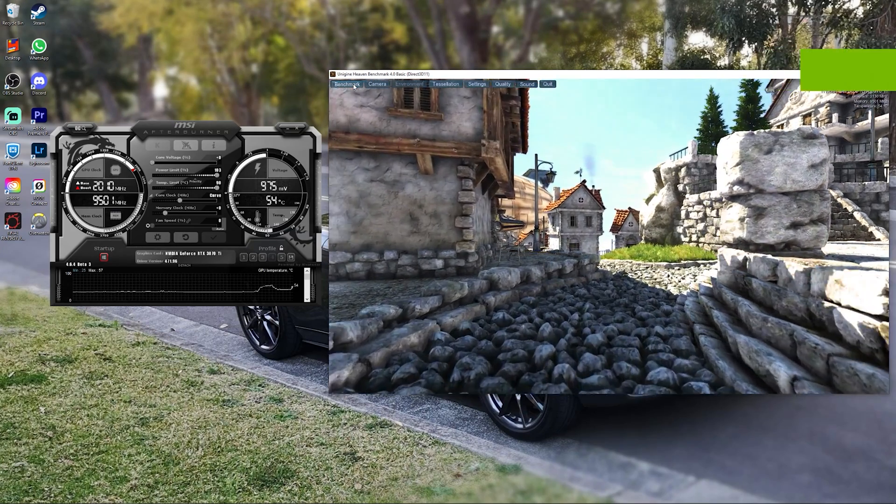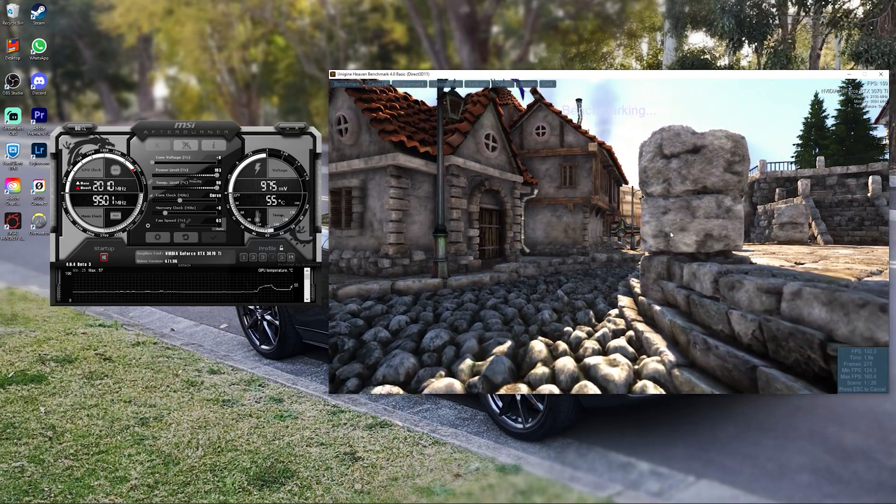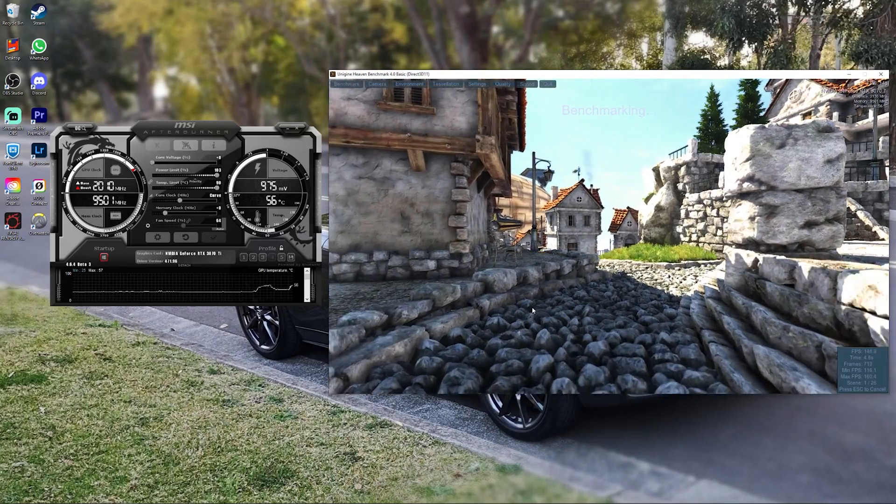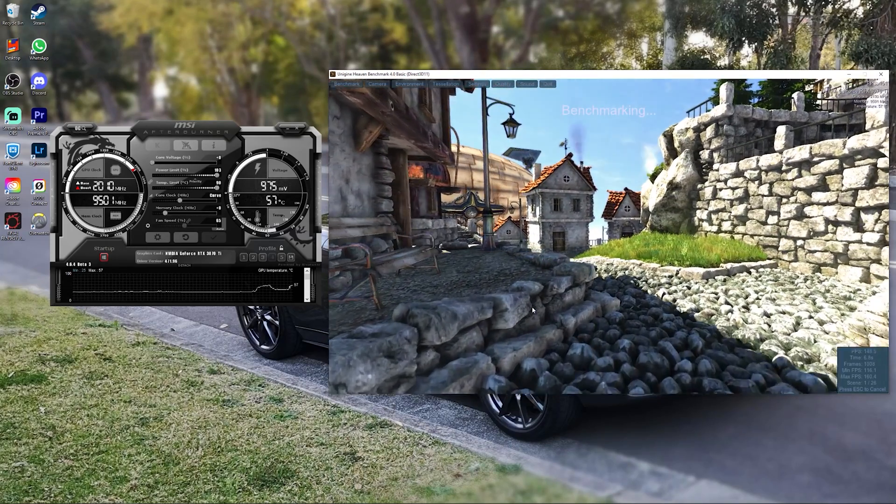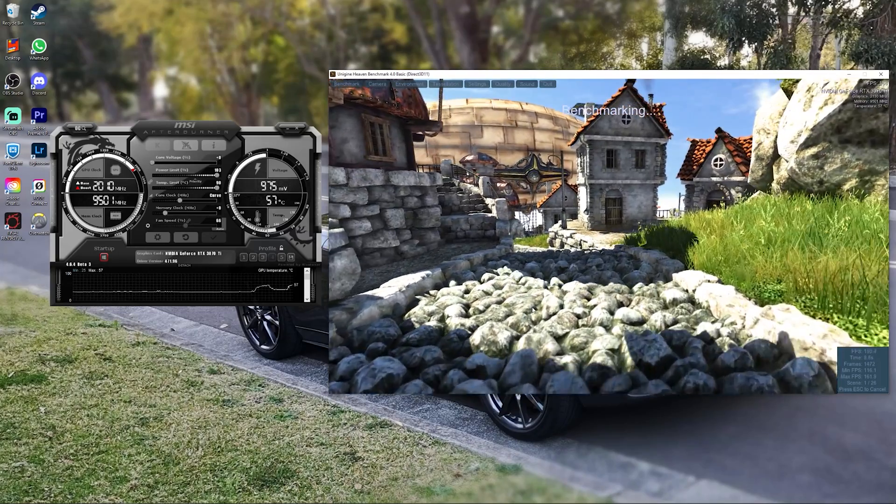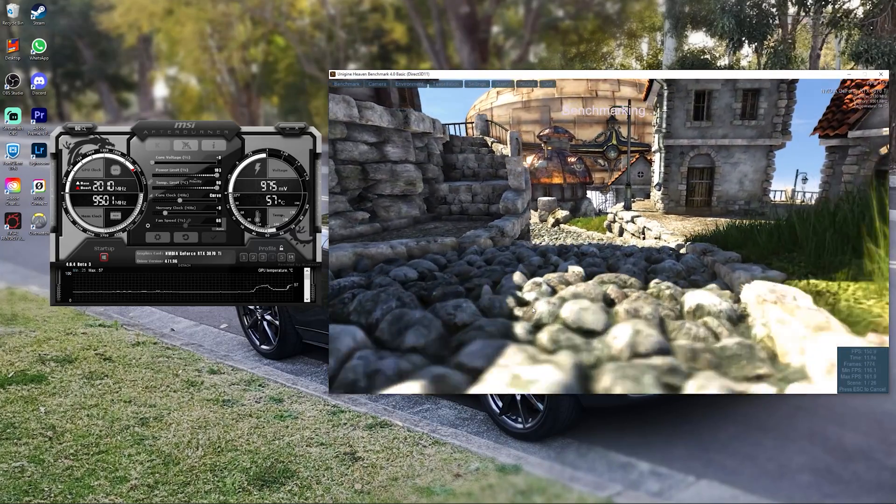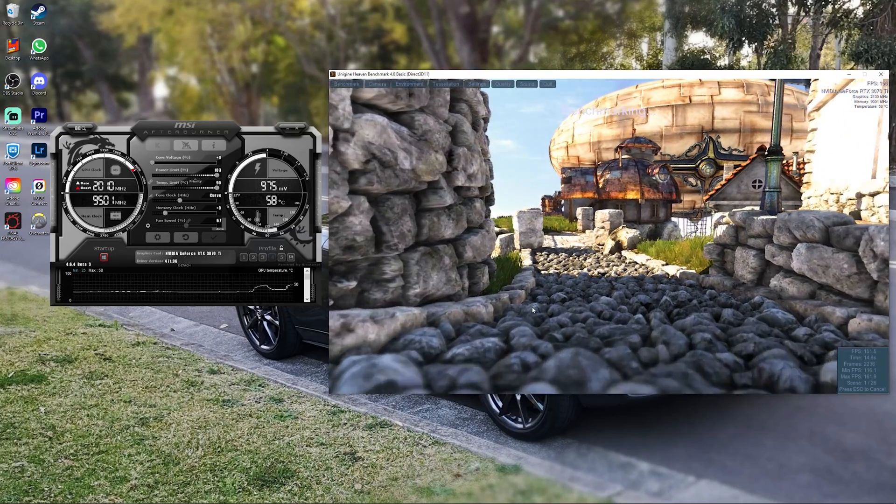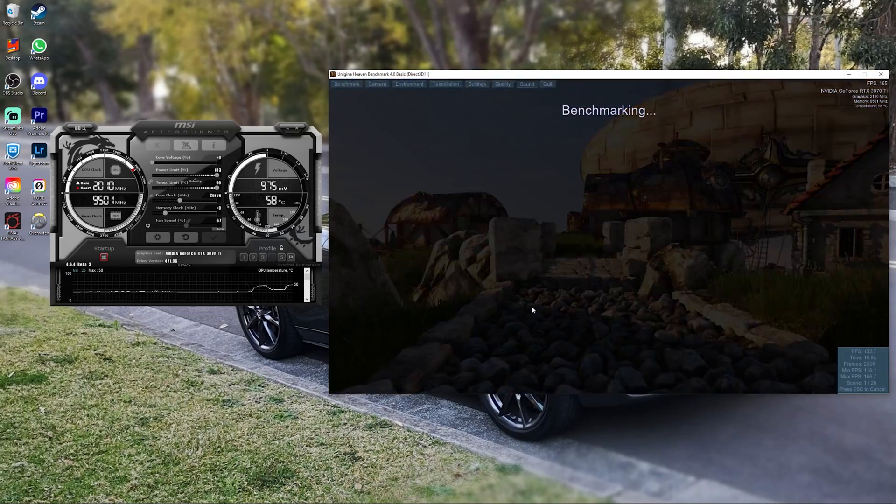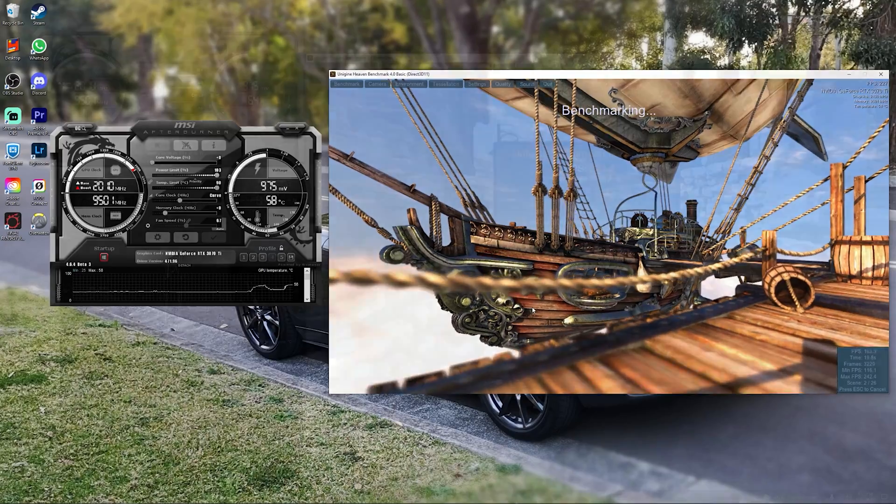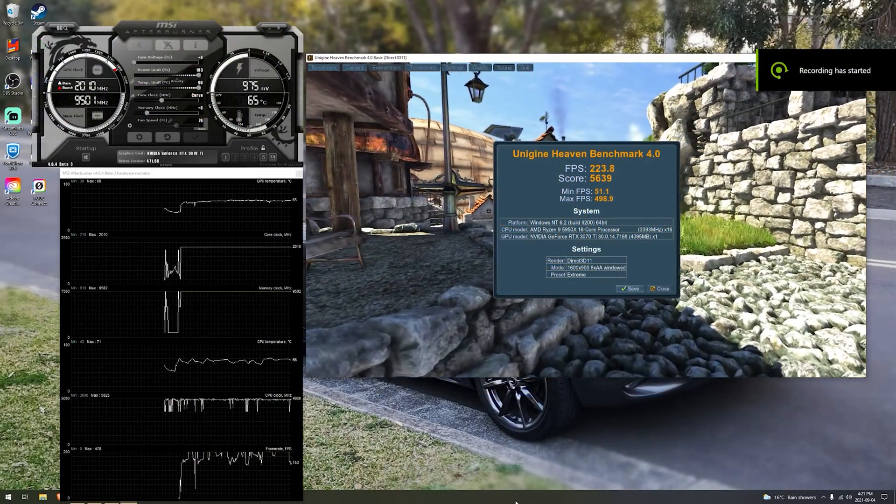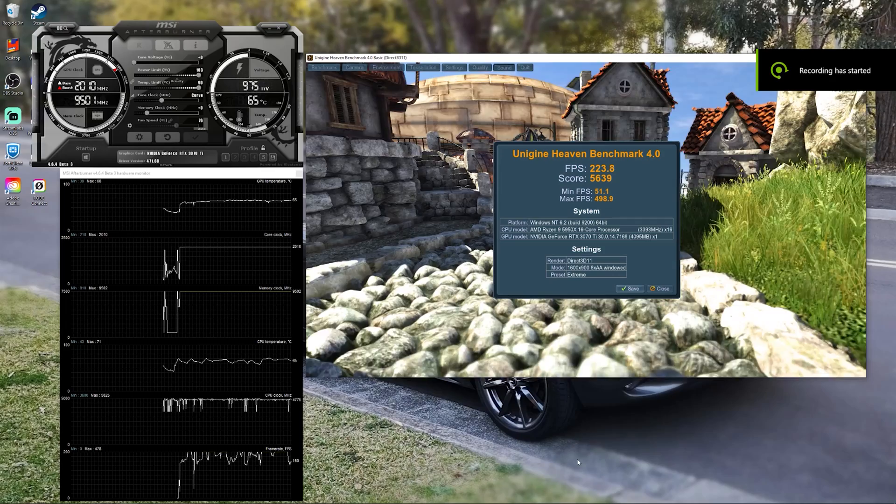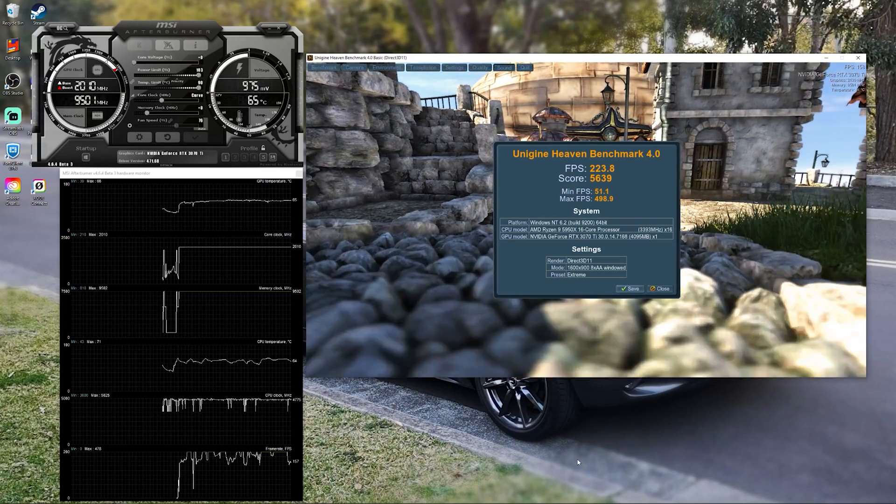Once you're in Unigine, just click on benchmark on the top left and this will stress test your GPU. If you can see on MSI Afterburner, it's running at 975 millivolts, which is less than stock. And it's running at higher clock speeds at 2000 megahertz. And you just check if it's stable. If it is stable, you can push it even further by lowering your voltage or increasing your core clock.